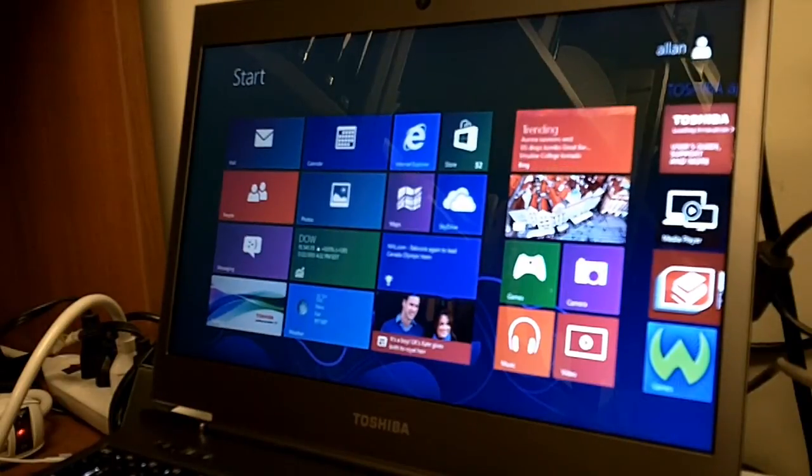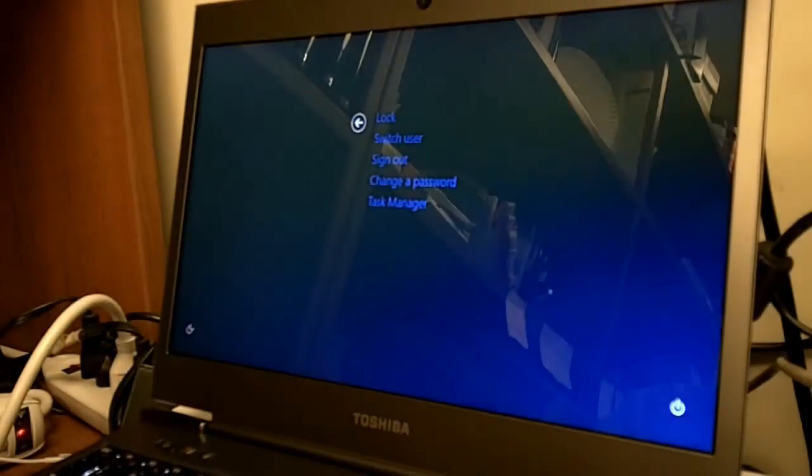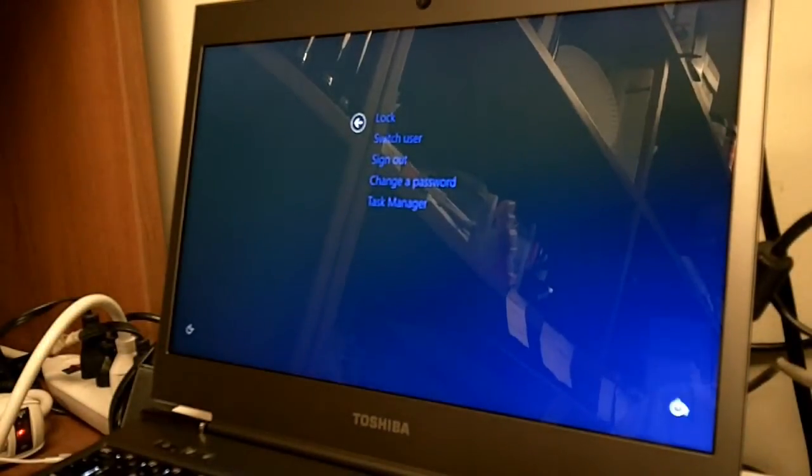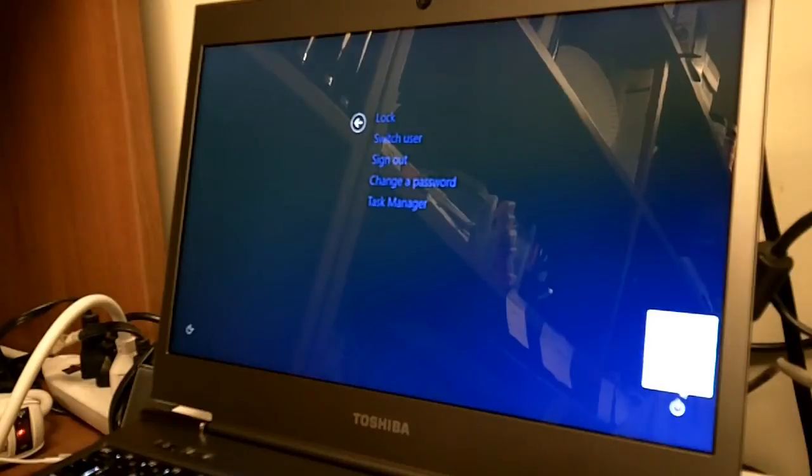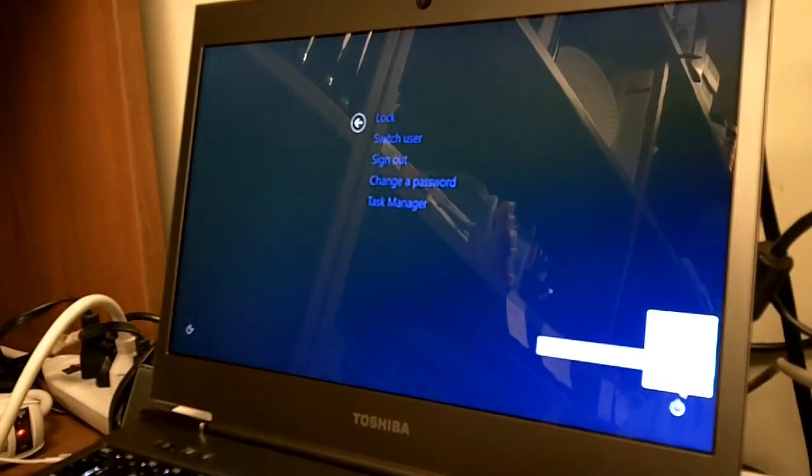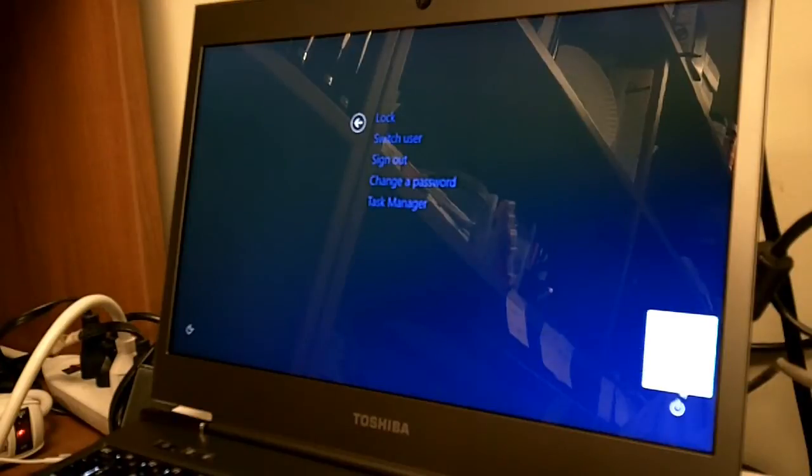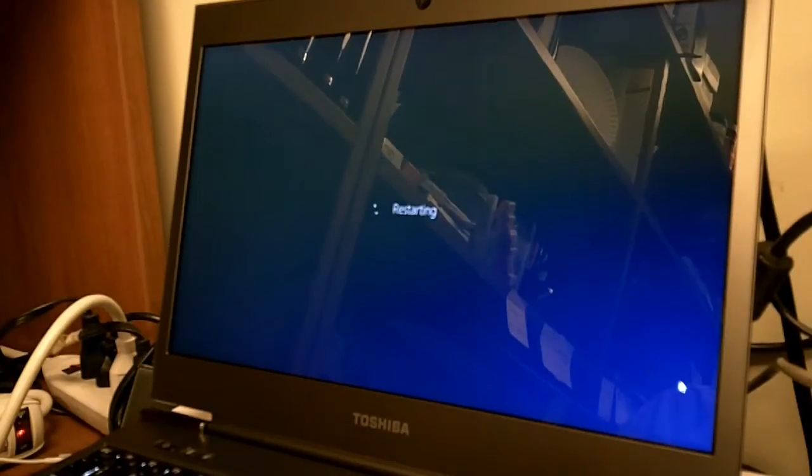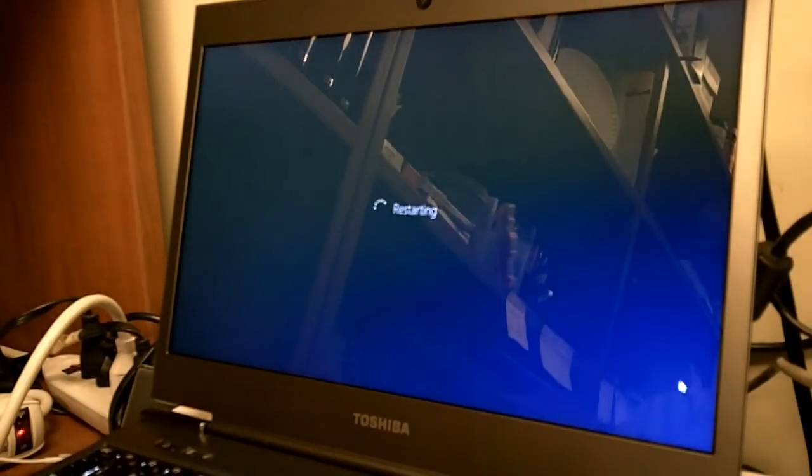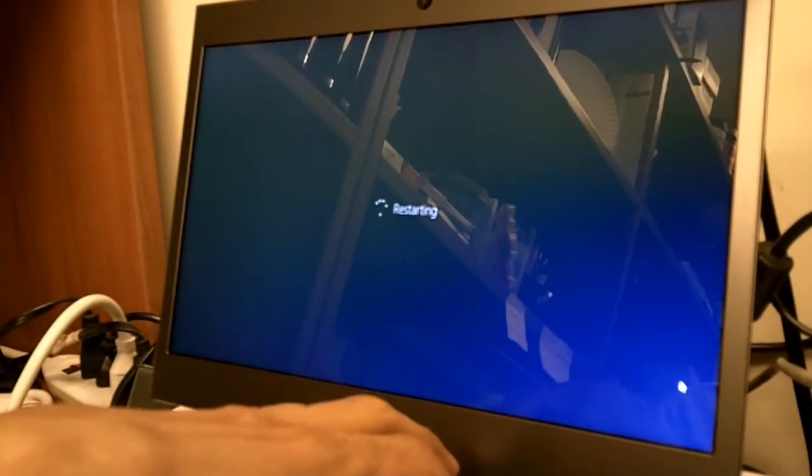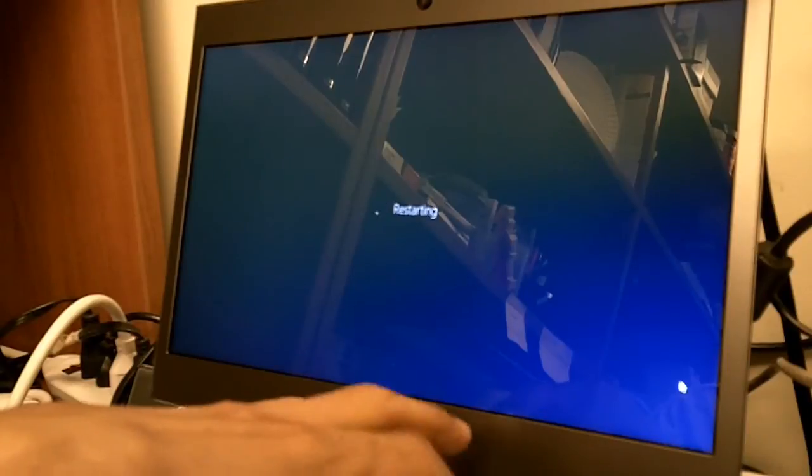So I found that this particular laptop was giving me so much problems with the UEFI. So I'm going to restart it and show you guys what I saw.